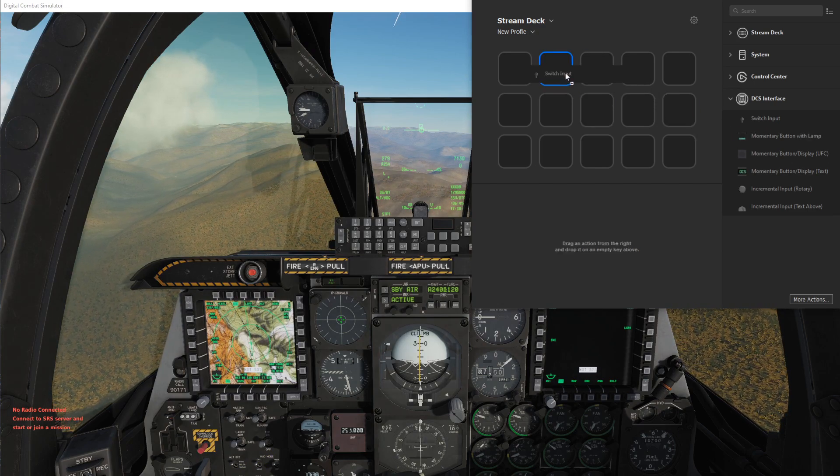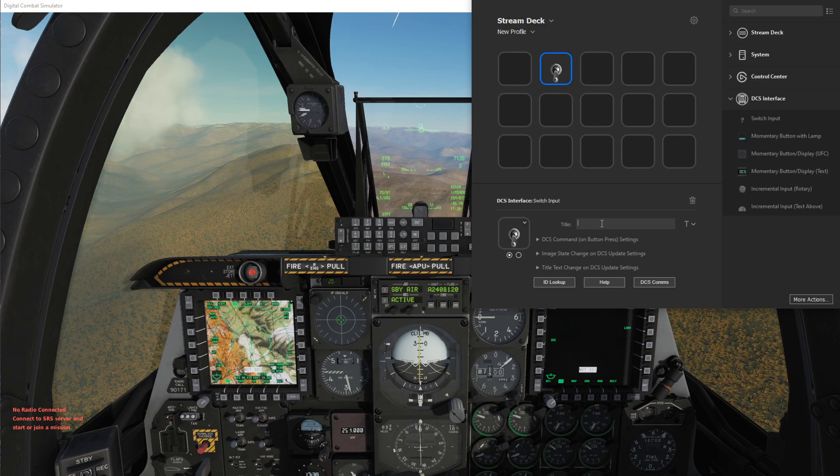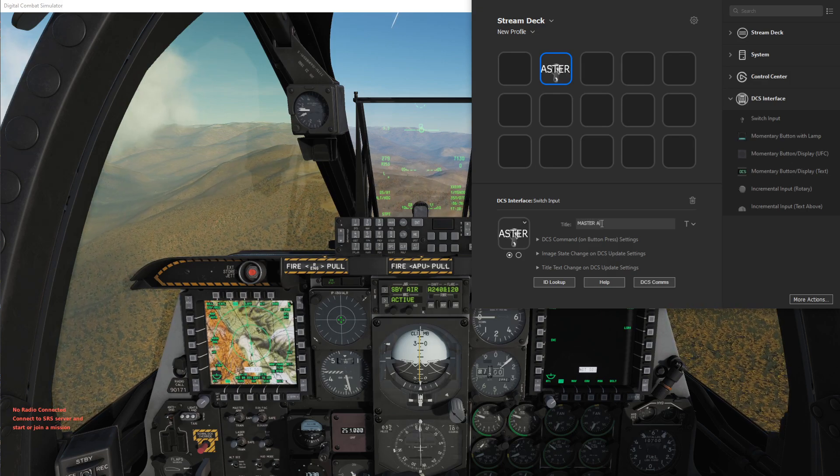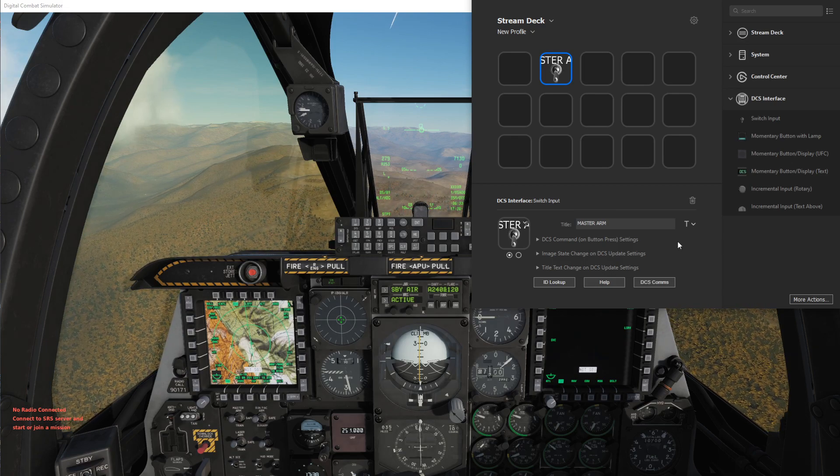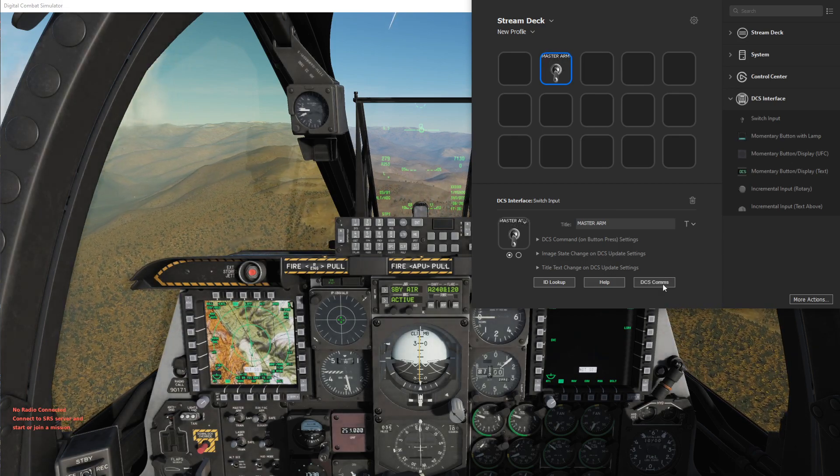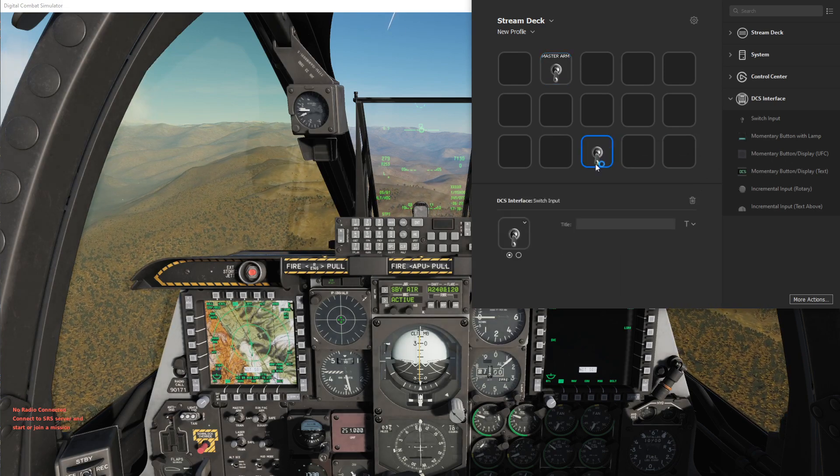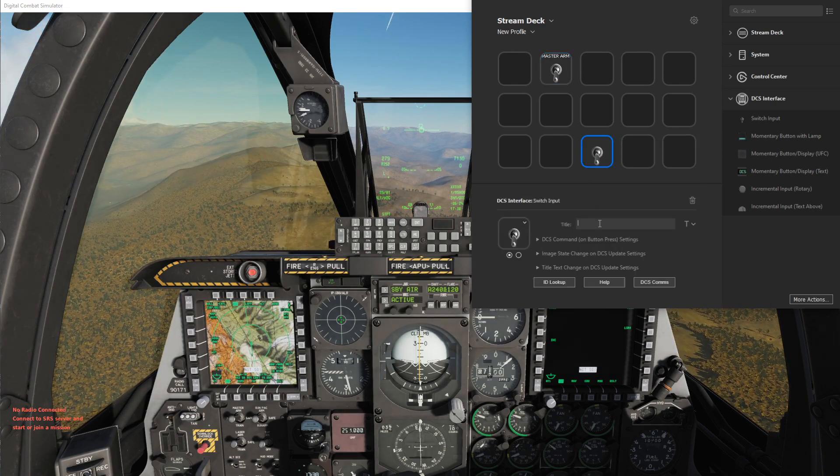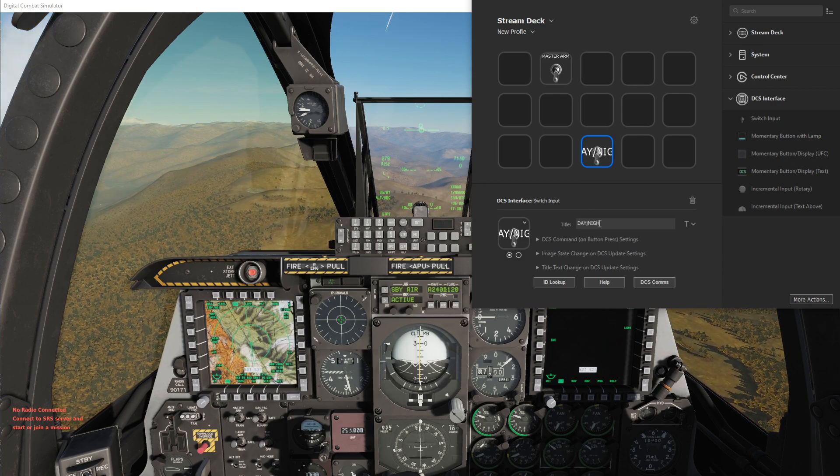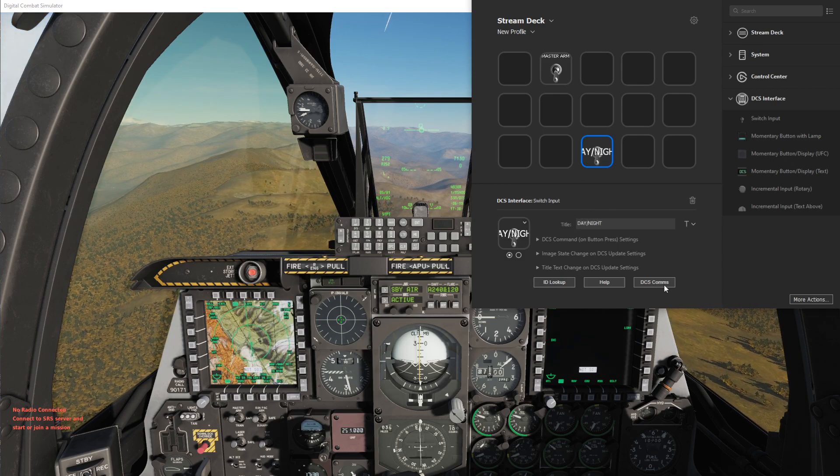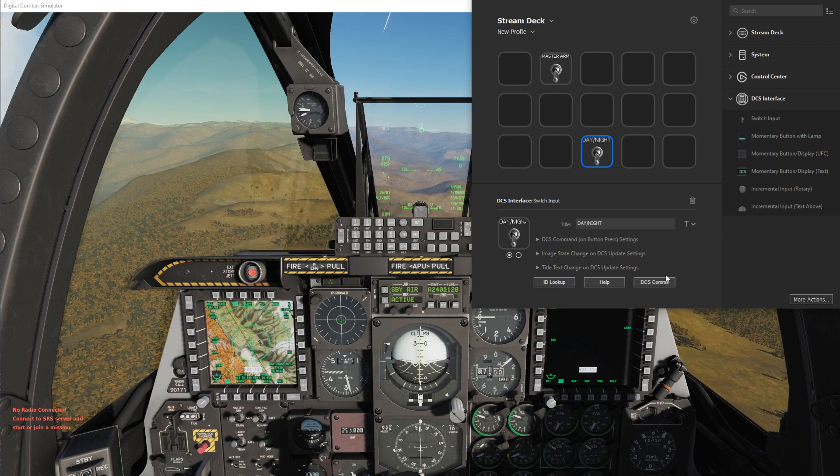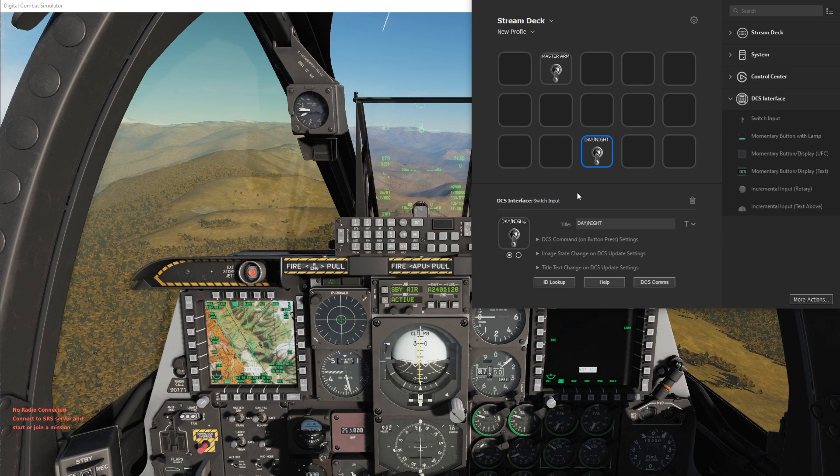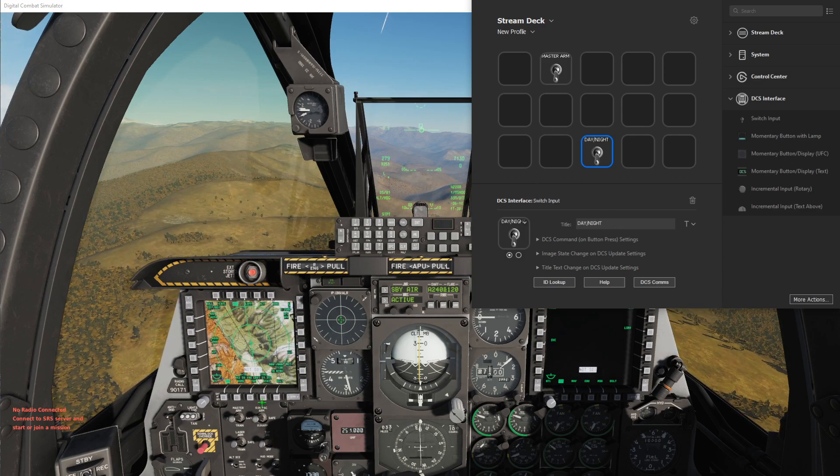So let me grab two switch inputs. We'll do one for the master arm and we can even put in some text here, and one for the day night and get that to fit on the screen.